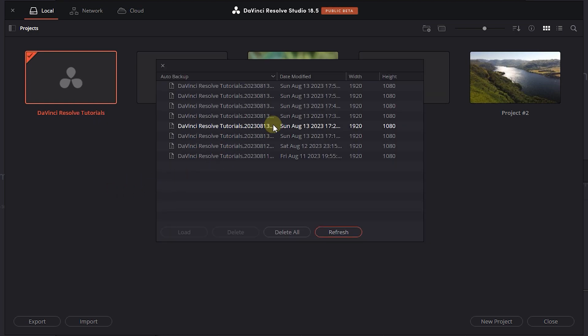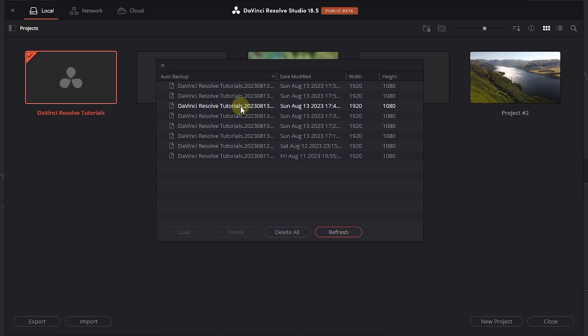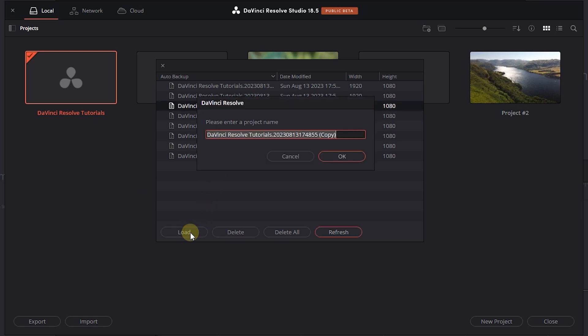In the opened window, you can see a list of backups and the date of each backup. Select the one that you want and click load.